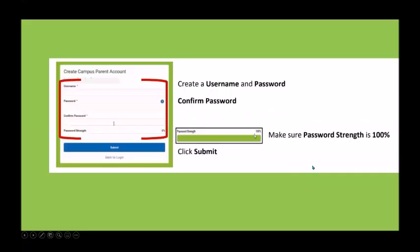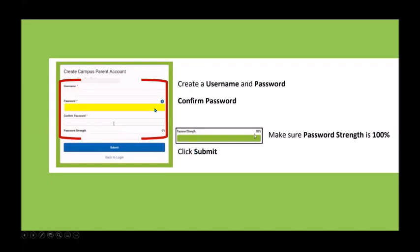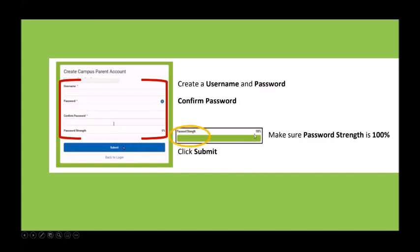That will bring you to a page where you can create your username. Then you're going to create a password and confirm your password. It will tell you whether you have a strong password — you want your password strength to be 100% so that you can submit and move on.